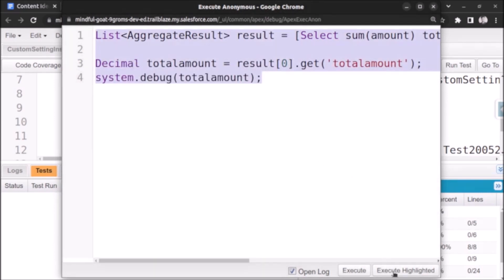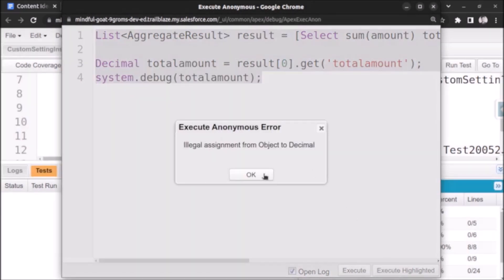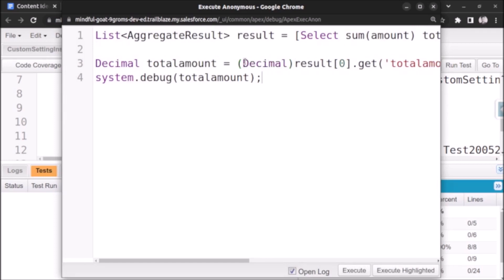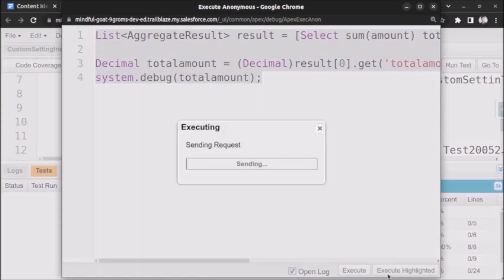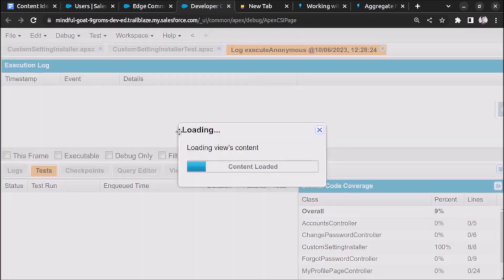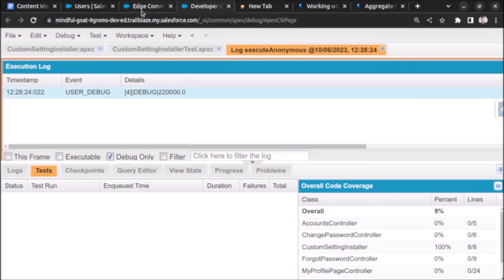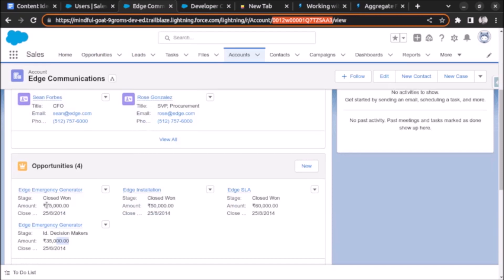After selecting and executing, we get an error: illegal assignment from Object to Decimal. On the right-hand side we're getting an Object, and we're trying to store it in a Decimal variable. We need to cast it to a Decimal using (Decimal). After applying the cast, we execute again and get the result — approximately 220,000.